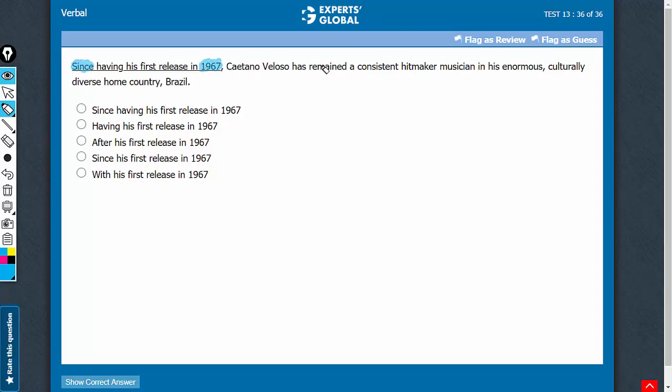So, since 1967, this person has remained a consistent hitmaker musician. Answer choices which do not use since are not likely to be correct.